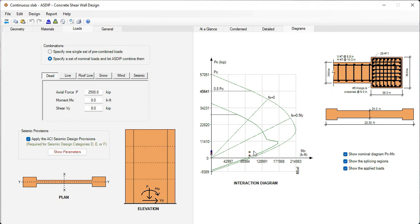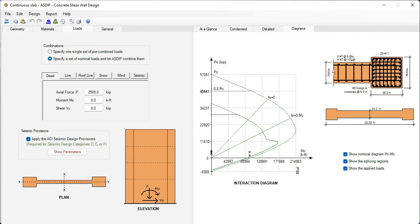We can see the interaction diagram. These are the most critical loads, very close to the limit. The program also shows a plan view of the shear wall. This is a detailed view of the boundary members, reinforced with this number of rebars, and the wall web is reinforced, as shown here, with all these cross ties.